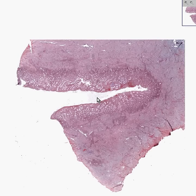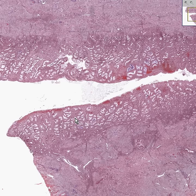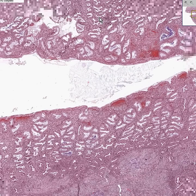Here is another endometrium. Compared to the proliferative or pre-ovulatory endometrium we saw, which is really only about a millimeter thick, the secretory or post-ovulatory endometrium, which this is, is generally twice as thick — approximately two, three, maybe four millimeters.